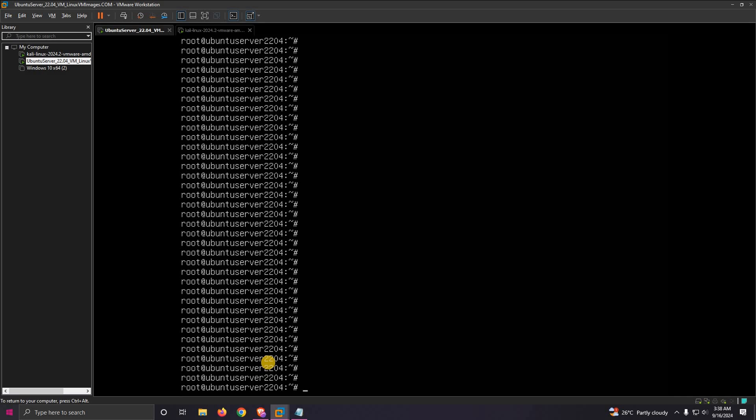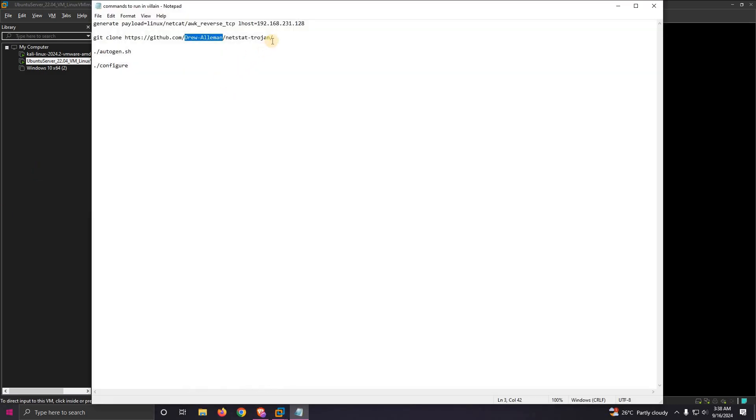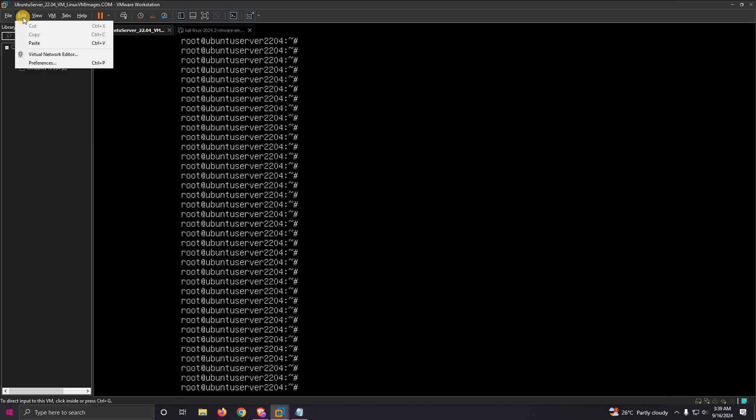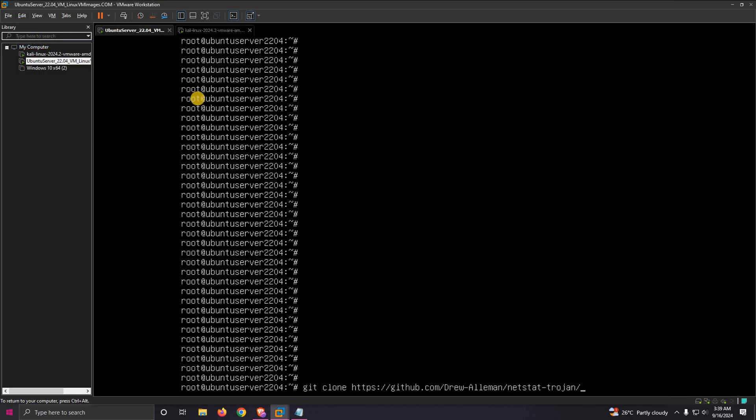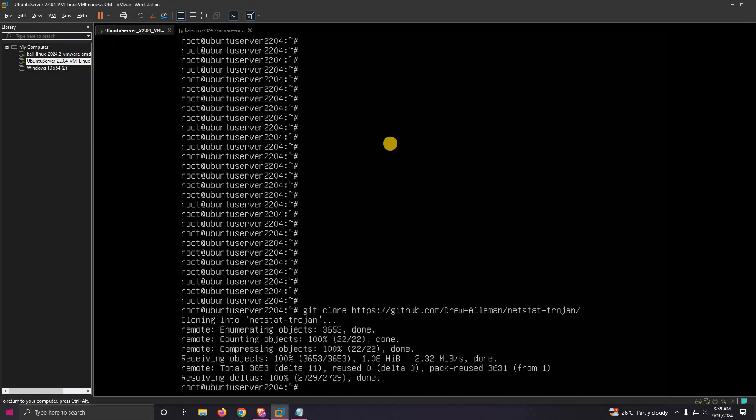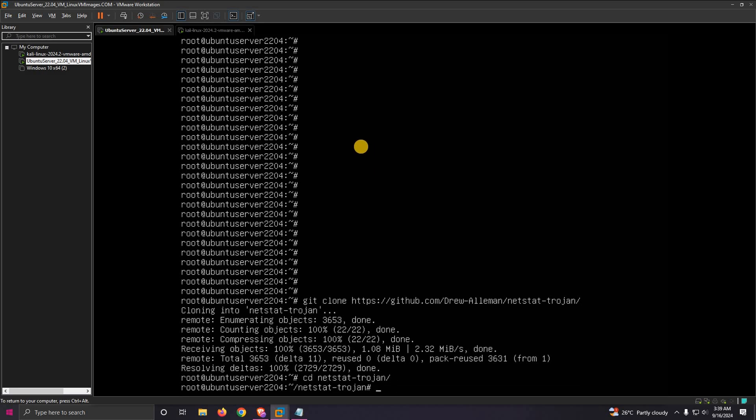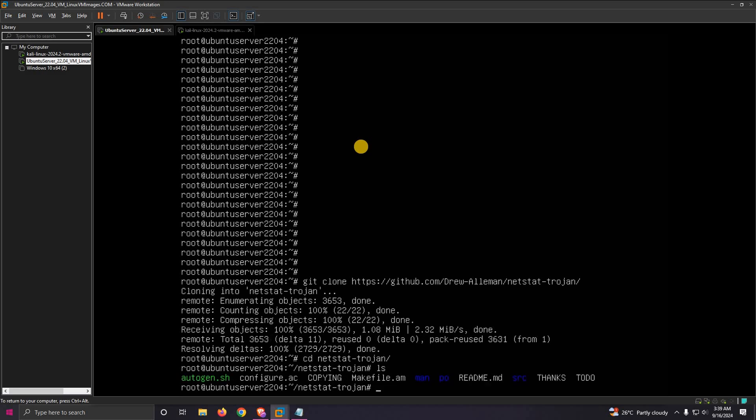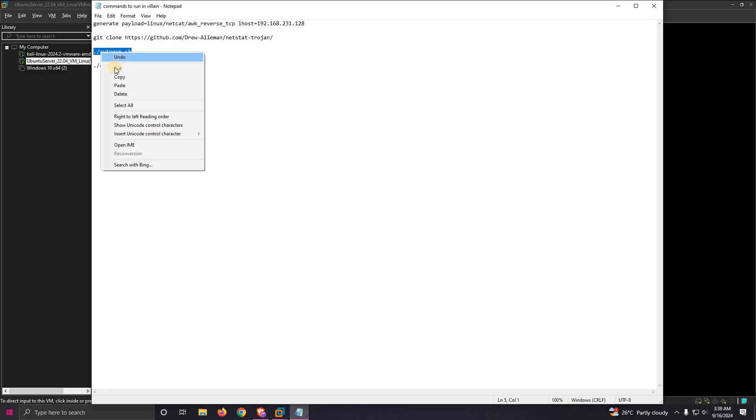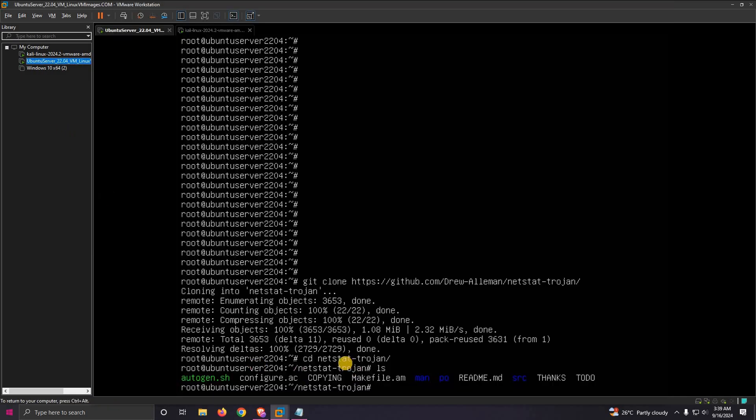First thing first, we need to clone this binary. So we'll just clone it, then CD into the binary which we downloaded.